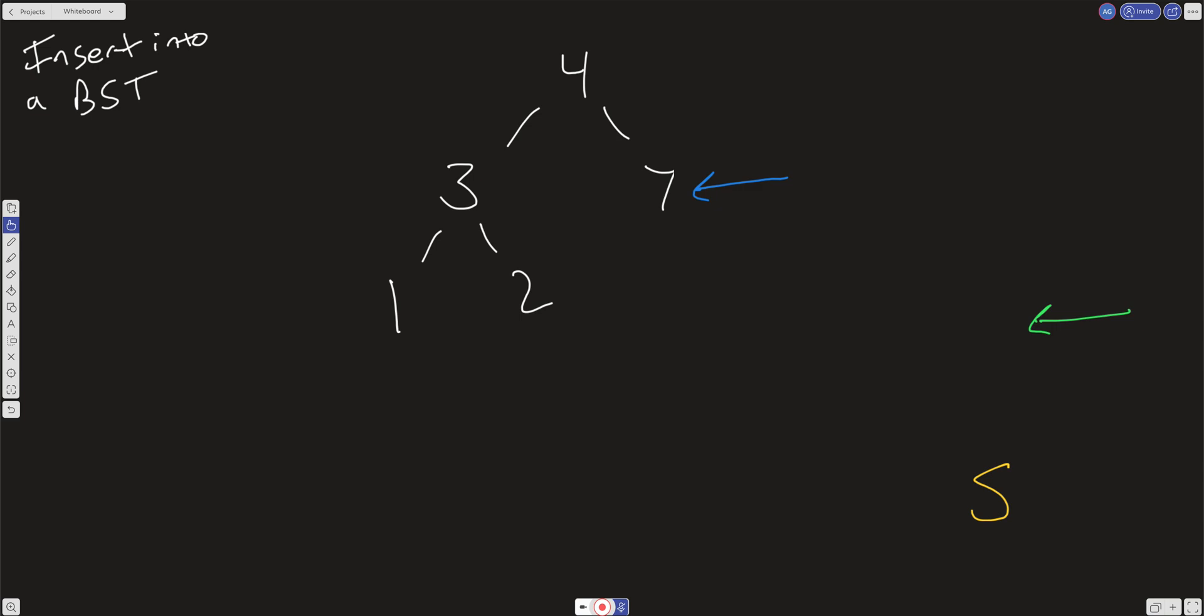Before we jump into the code, let's just quickly look at time and space complexity for this. This is normally log n if the tree is balanced. But if we don't have a balanced tree, then this can be linear time. So for example, let's say we have a tree where it's 1, 2, 3, 4, and 5.